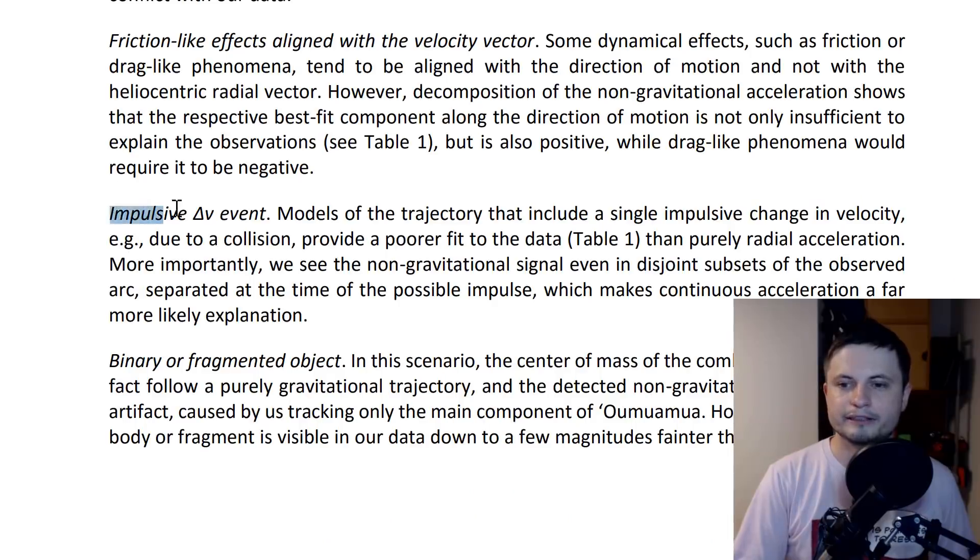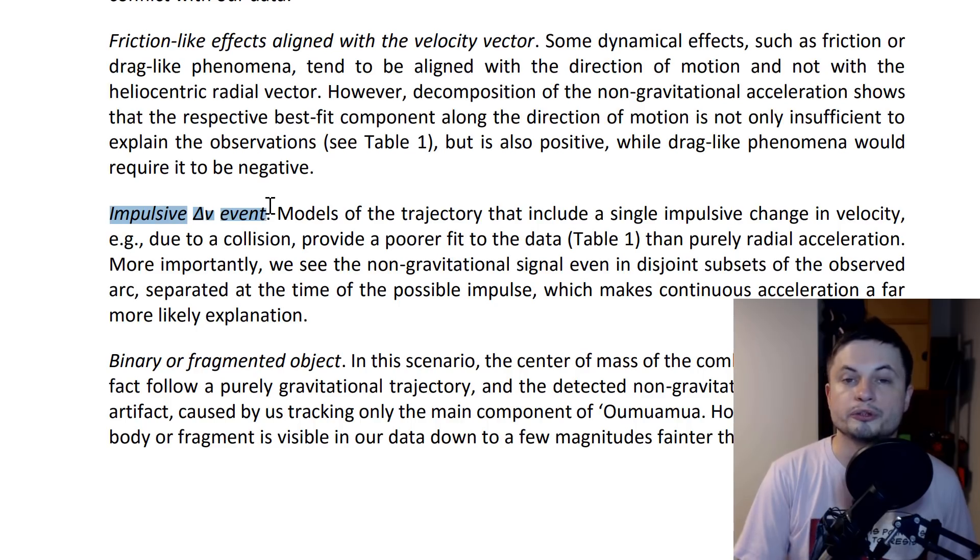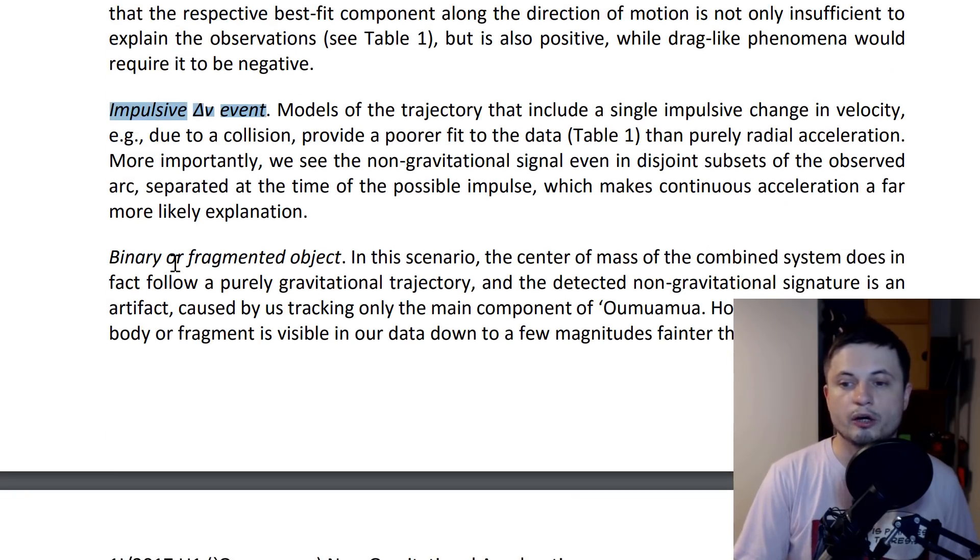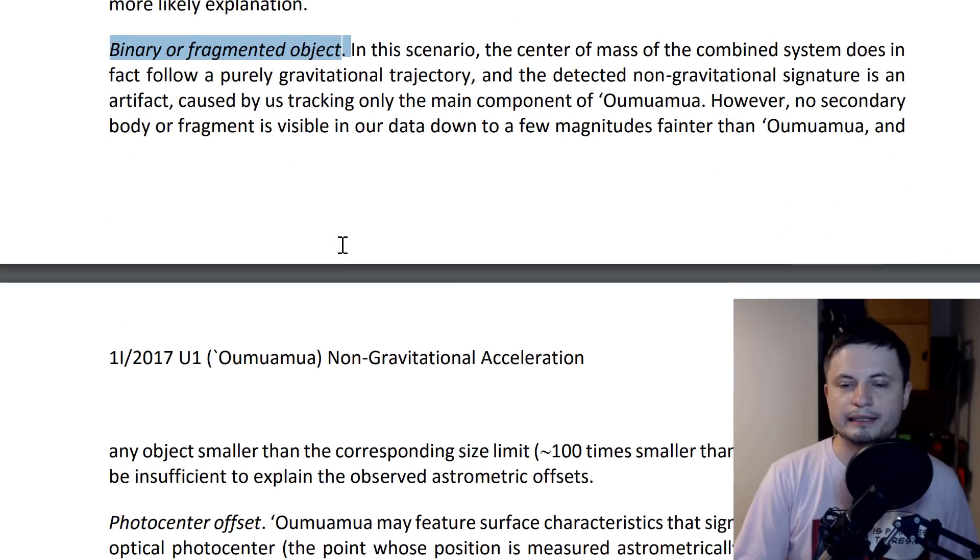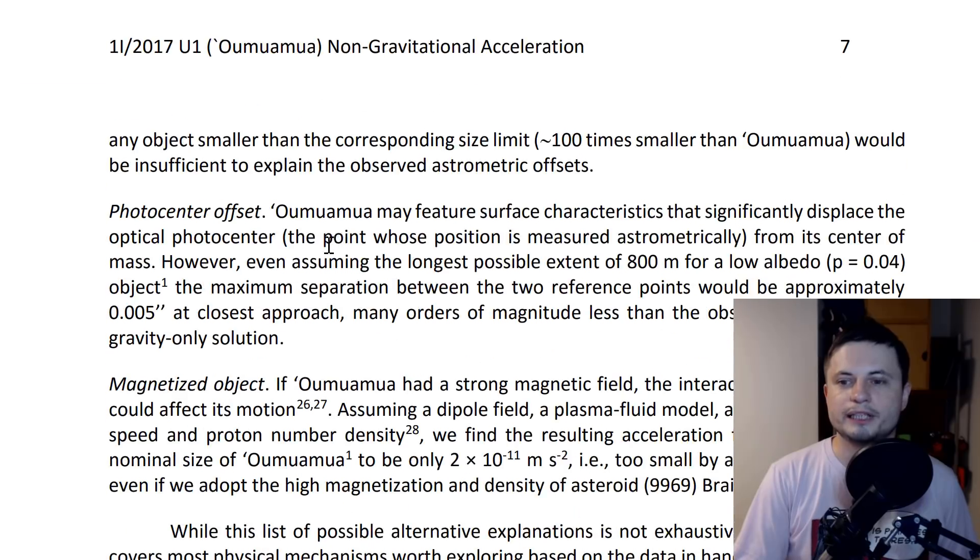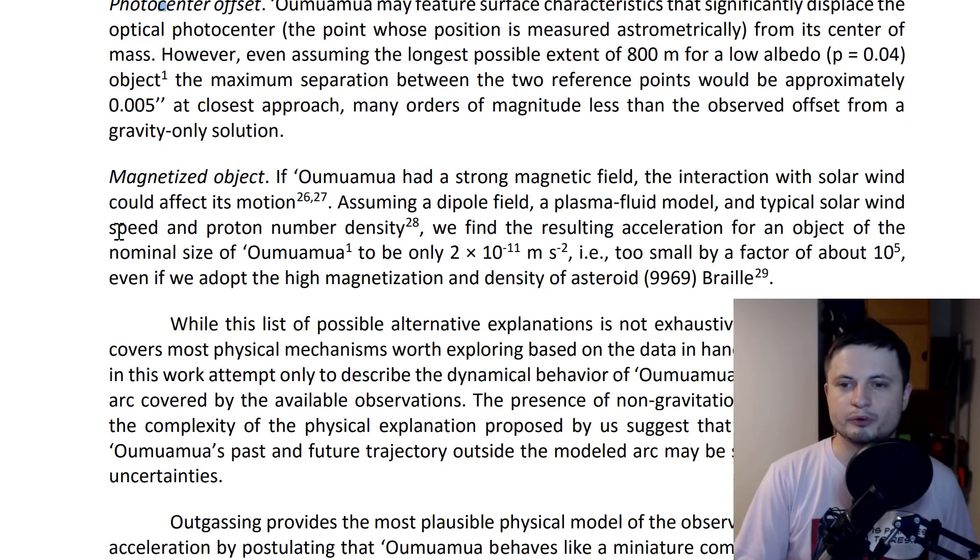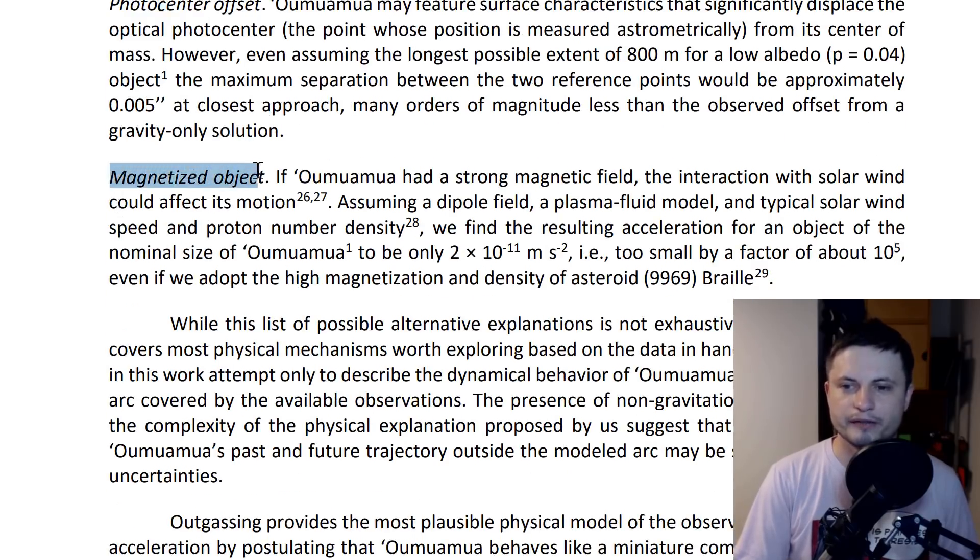They looked at sudden changes, maybe explosion on the surface, or this being an unusually shaped binary object. None of these really explain this very well, and this is the one I thought maybe was possible: the magnetization effect.